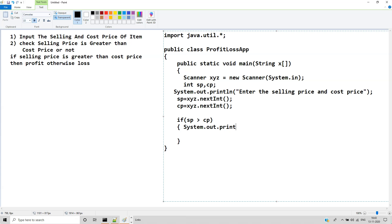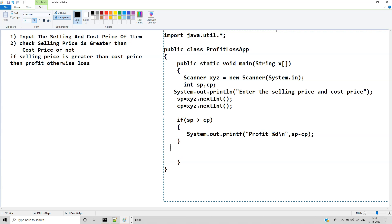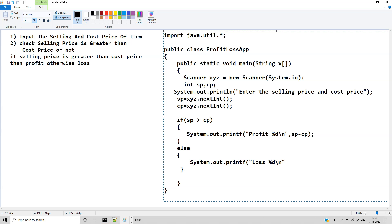If sp is greater than cp, then System.out.printf profit with value sp minus cp. Else System.out.println loss, with value cp minus sp.